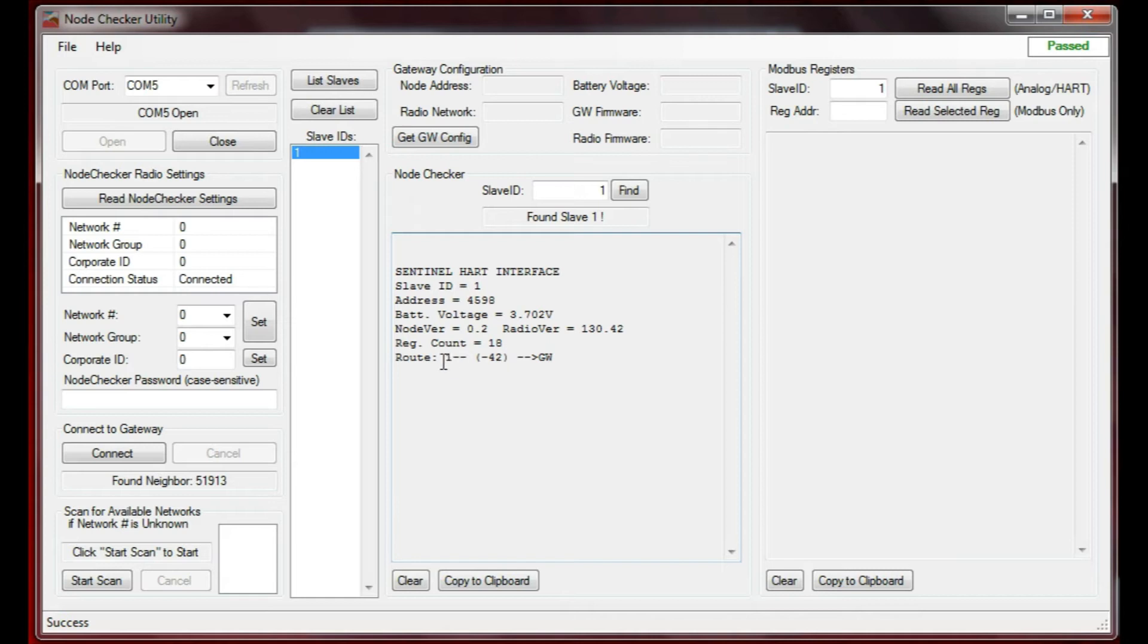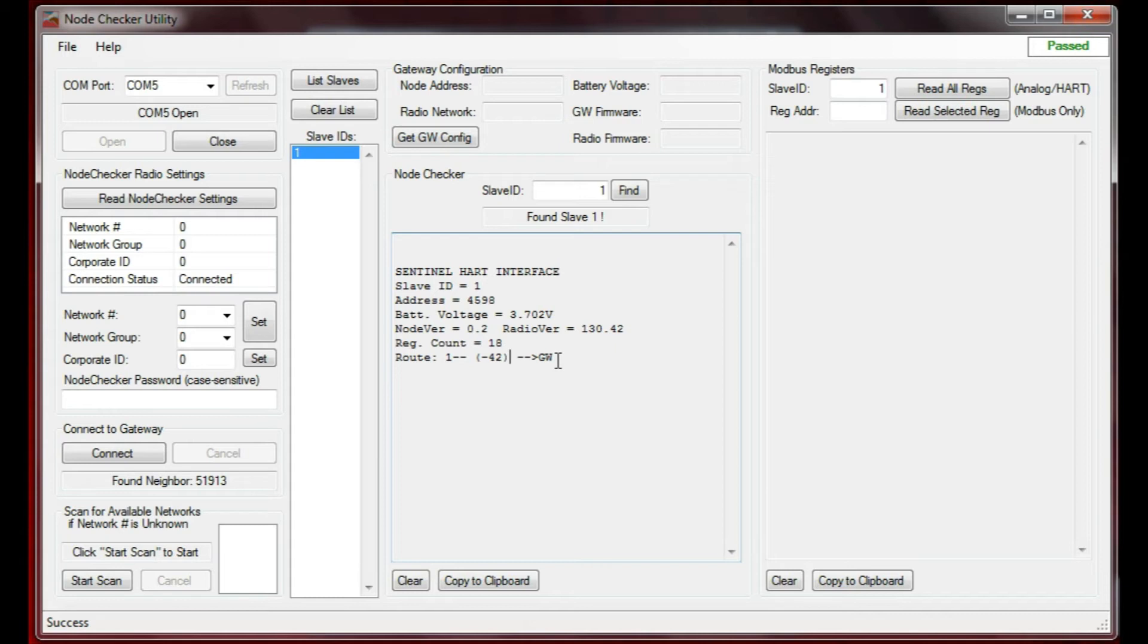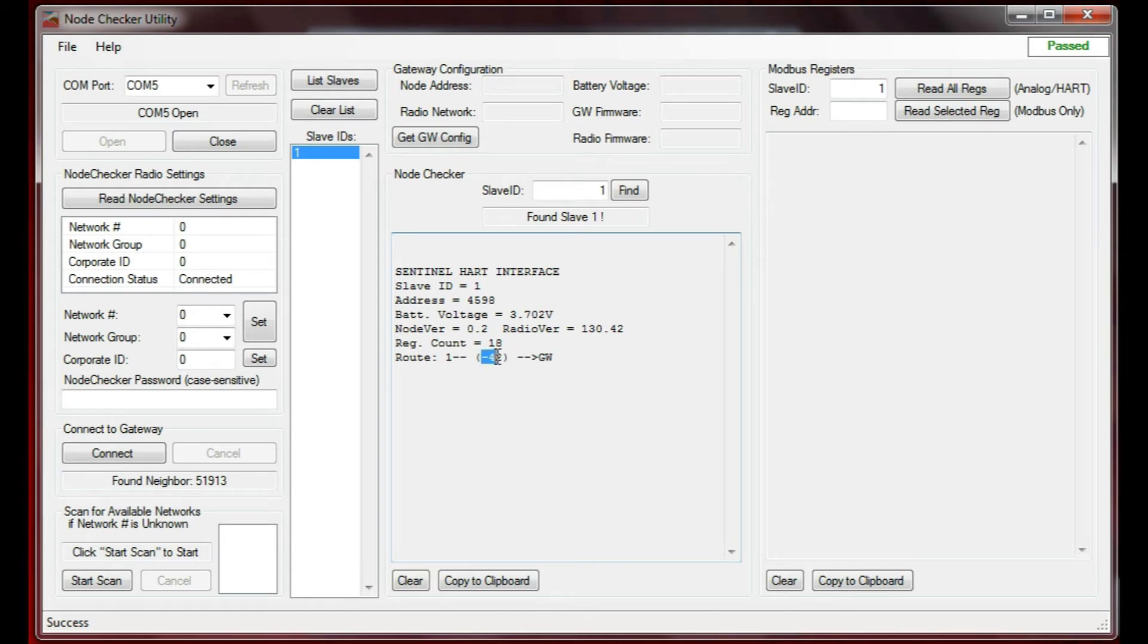If there were multiple hops involved, you would see multiple hops and the RSSI of each hop. For example, if 1 were hopping through 10 and then to the gateway, you'd see 1 to 10 with a certain RSSI, and then 10 to the gateway with its RSSI. This one's talking directly to the gateway with an RSSI of minus 42, which is a very strong signal. That lets you know that this slave is out there, it's checking in, and it's got a good signal strength.